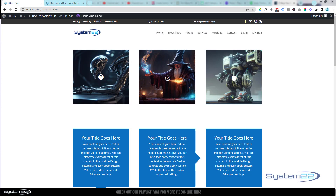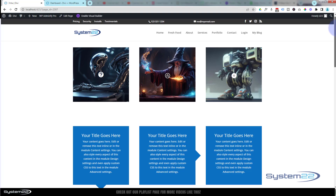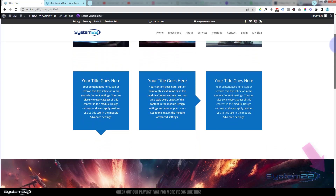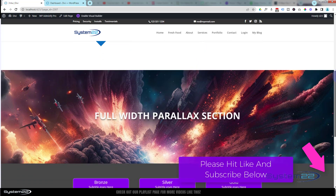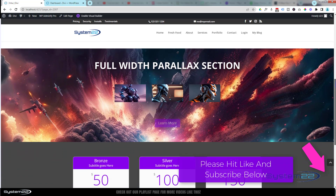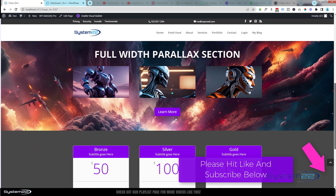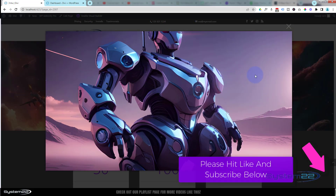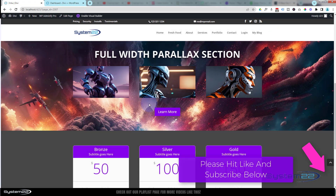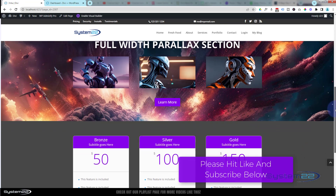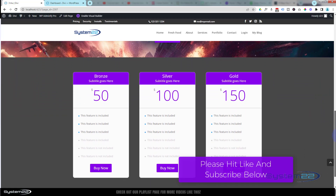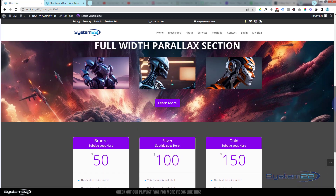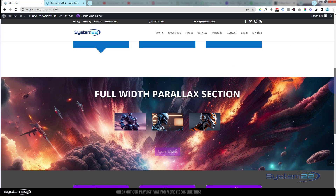Hi guys, welcome to another Divi theme video. This is Jamie from System22 and webdesignandtechtips.com. We've got a fun one today. If I roll down this page, we've got a little full-width parallax section. As I roll up the page, a title is going to pop up along with some images and a button. You can click on the images to lightbox them, or click the learn more button. When you roll up, it's going to disappear at the top, and if you roll back down it does the opposite.